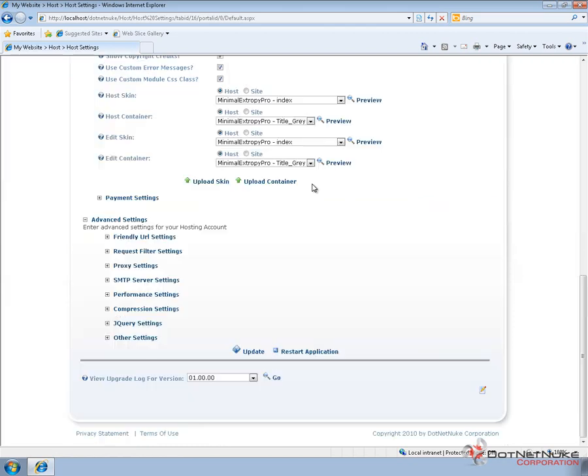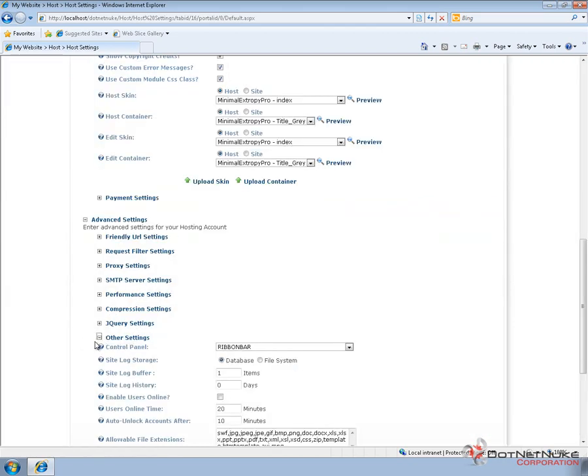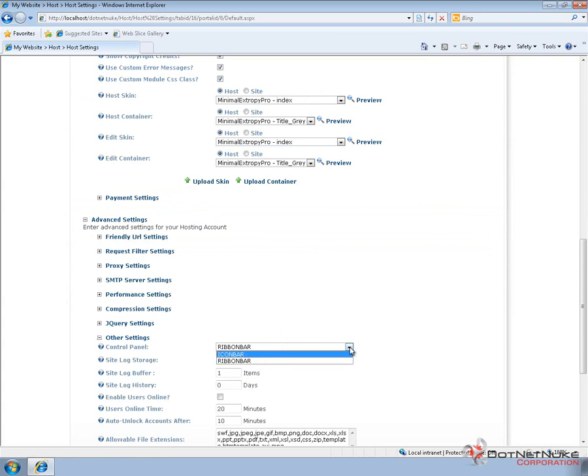If I scroll down to the bottom of the host settings page, there is an other settings section. The first setting in the other settings section is the control panel option. We should be able to choose between the icon bar and the ribbon bar options.